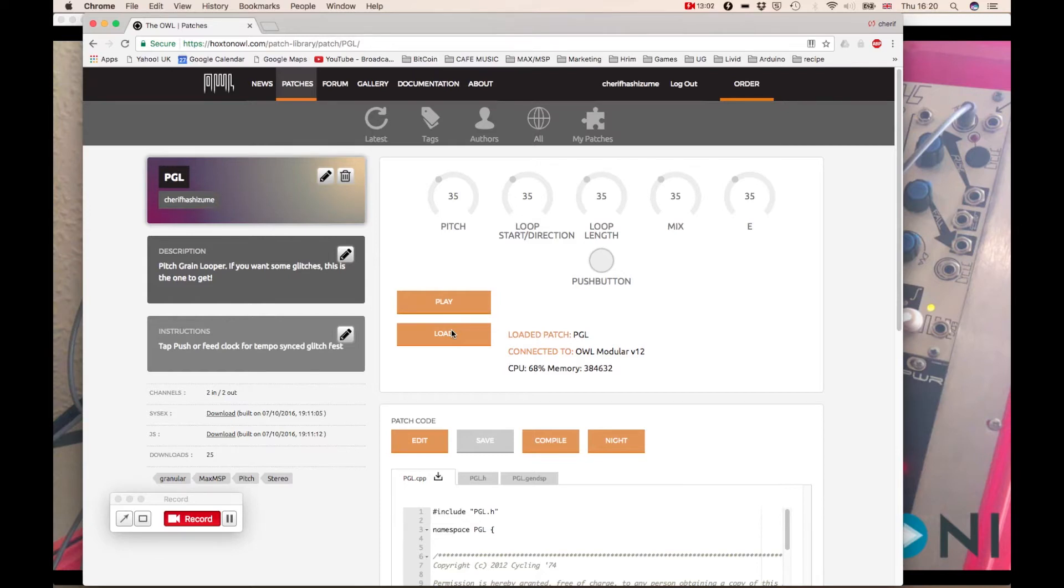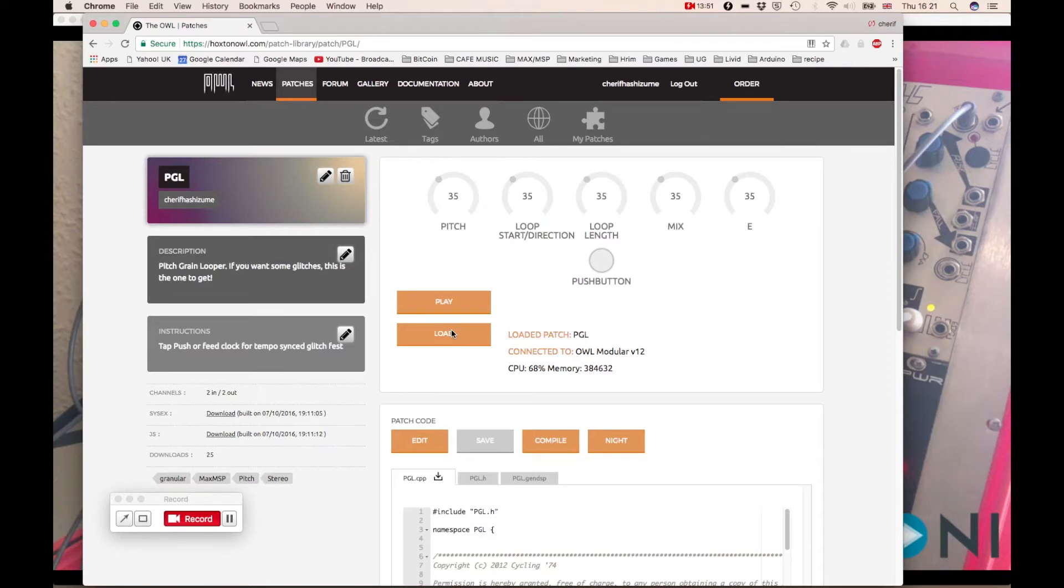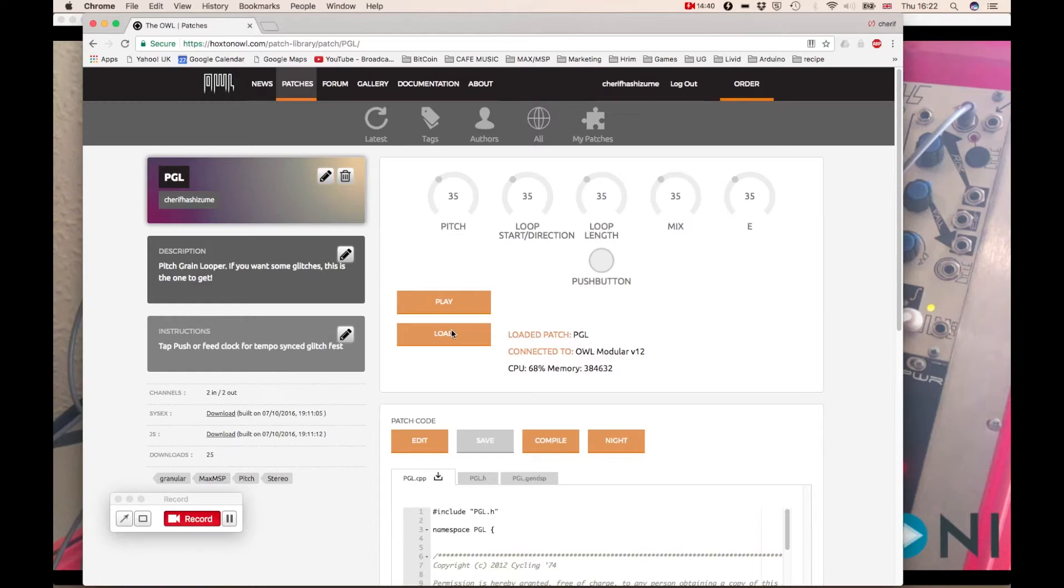And then knob C is the loop length and knob C's value actually depends on the speed of the clock. So in order for this patch to actually function, you need to either do the tap tempo on your LED button in the middle of the module or feed clock signal going into the push.